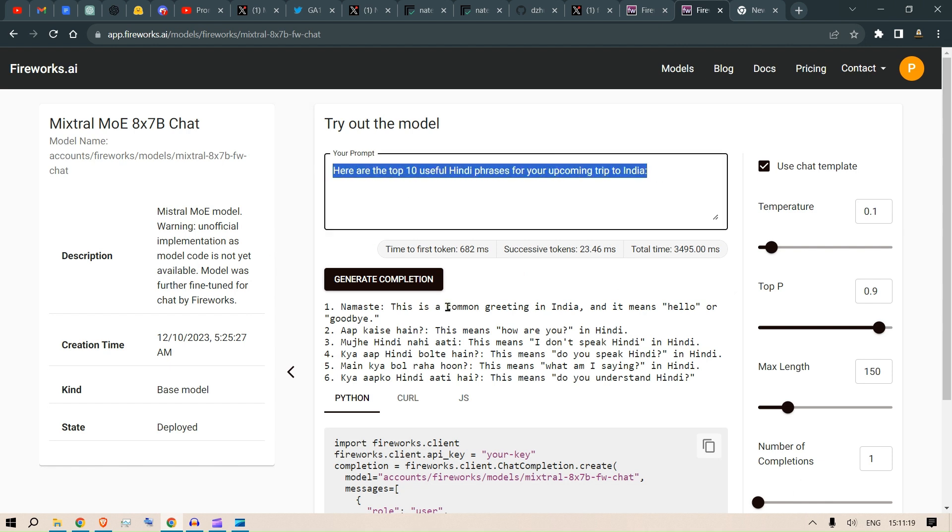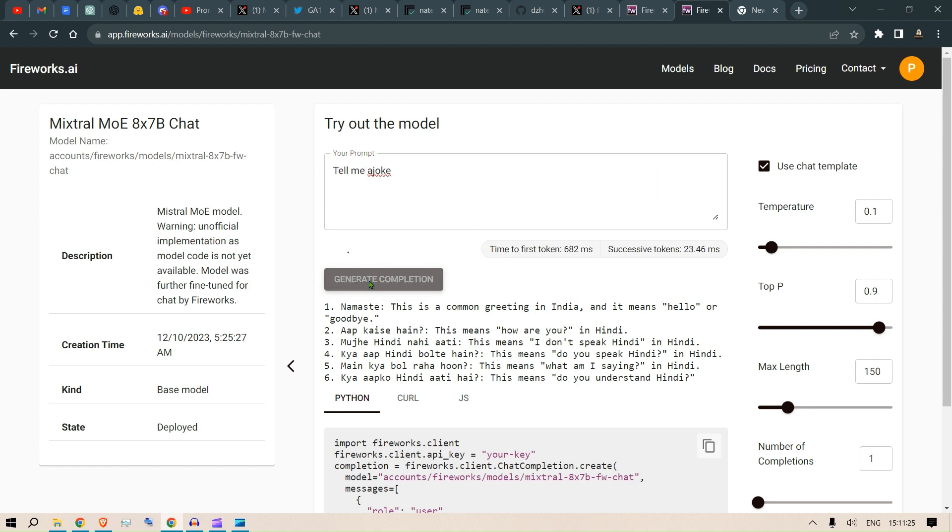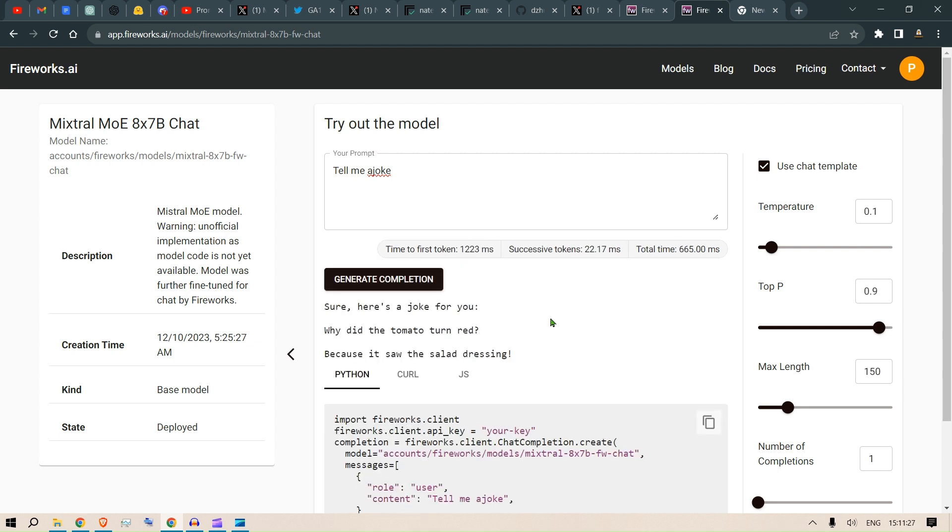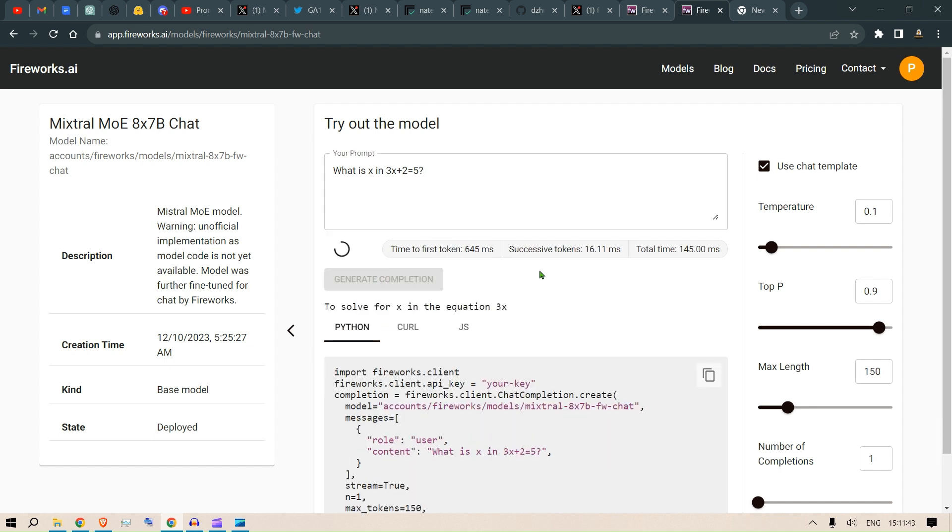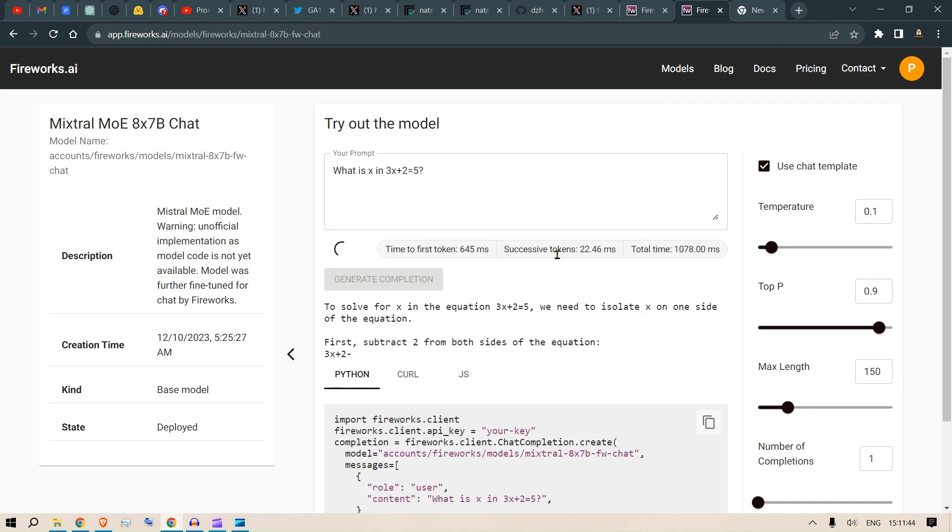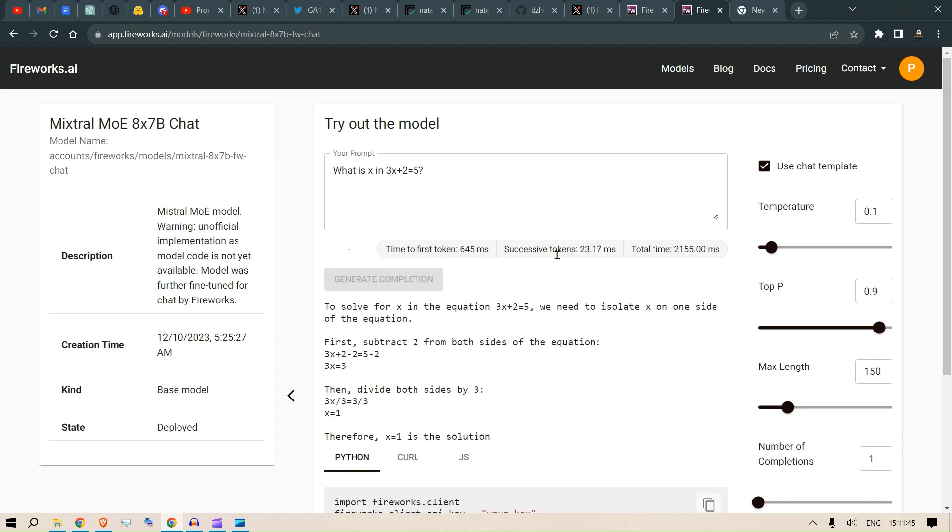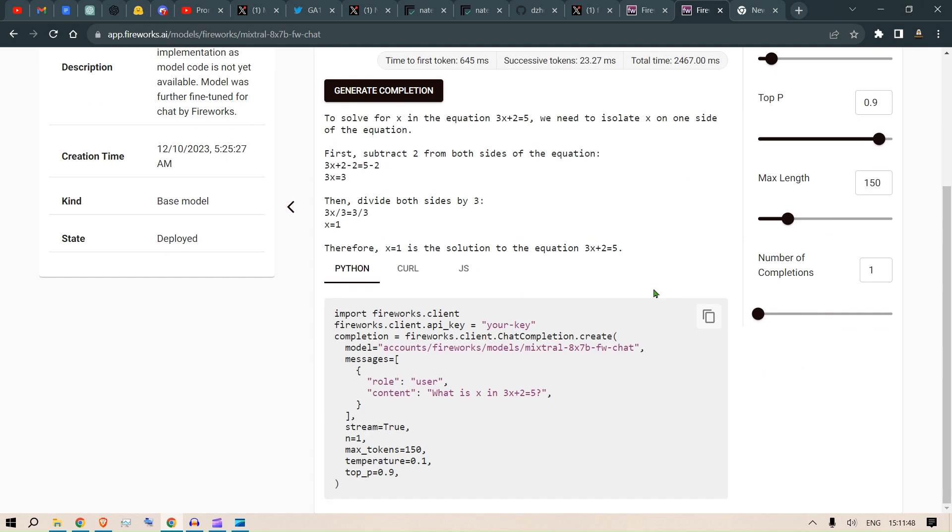Here we put the same questions here and then we get the answer here. If you say tell me a joke here and click on create completion, we can see that this has been generated. What is x in, let's say 3x plus 2 equal to 5? Click on generate and x is equal to 1, that is pretty good. So math is also pretty good.